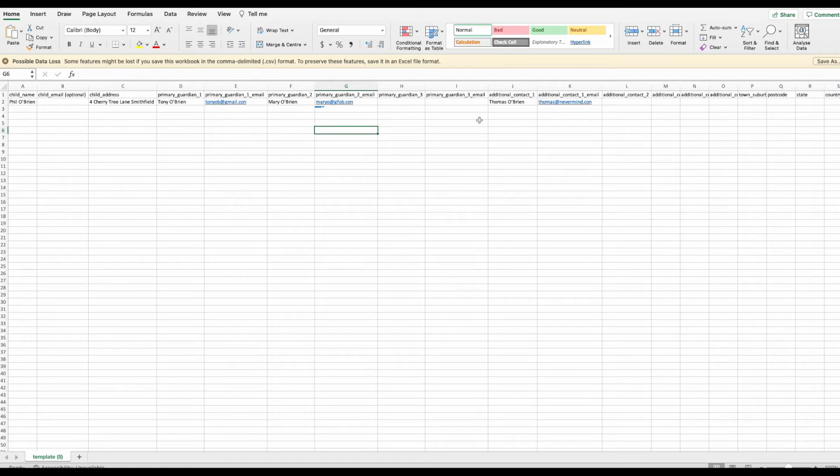Additional contacts are called non-primary guardians. These might be other family members such as grandparents, and they'll only have view-only rights.